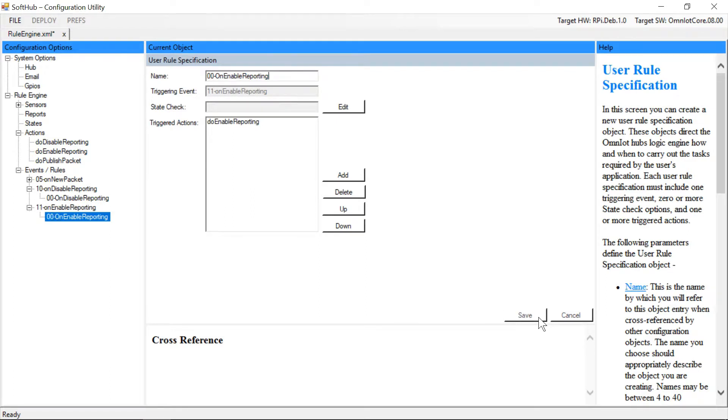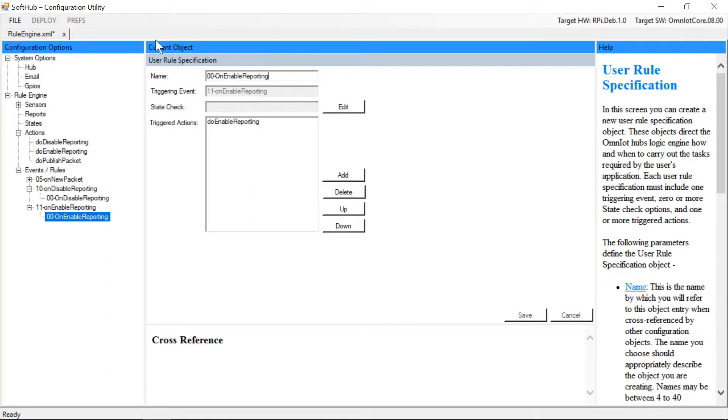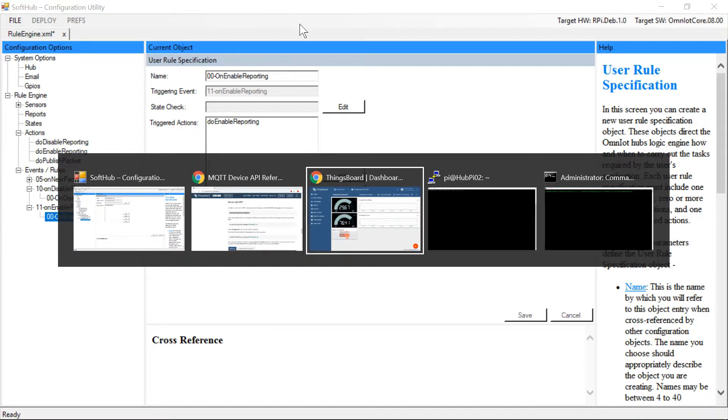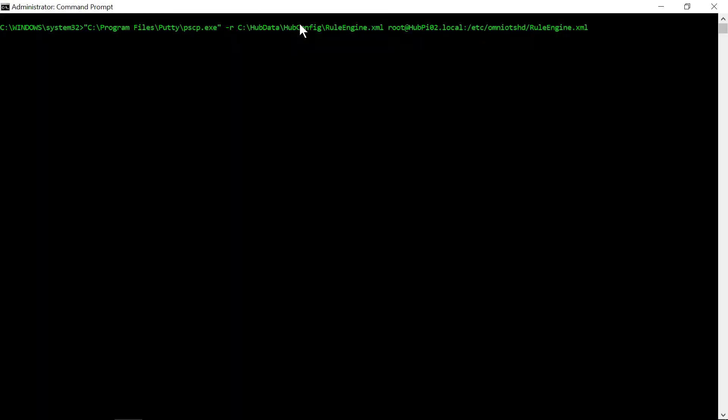And that's all the changes we need to make to the ruleengine.xml file. We'll save the file and then push it to our soft hub device using the pscp command.